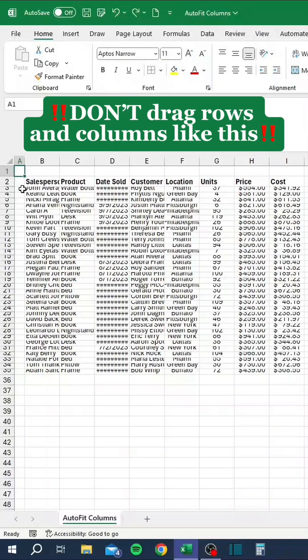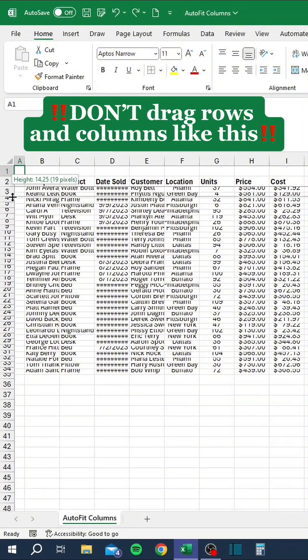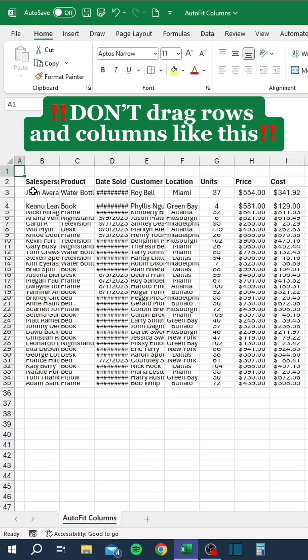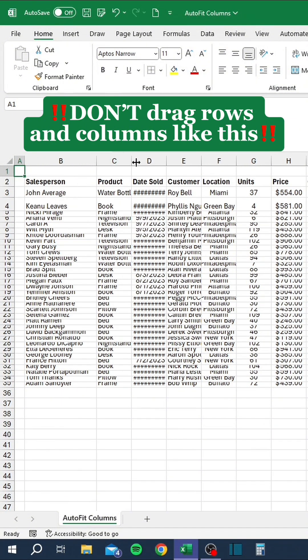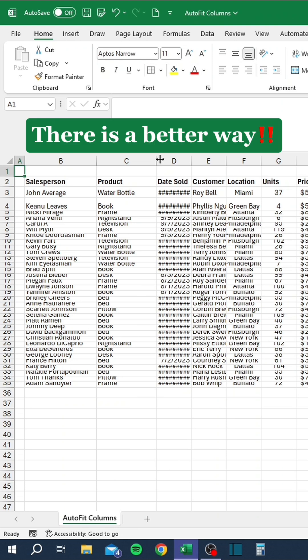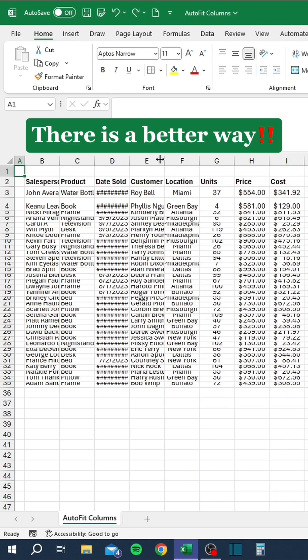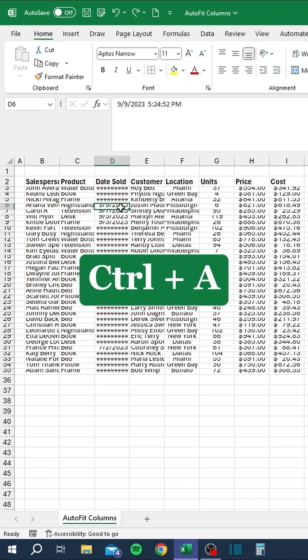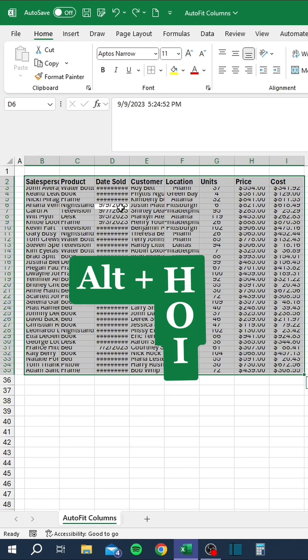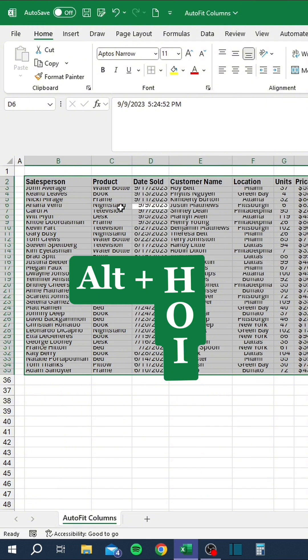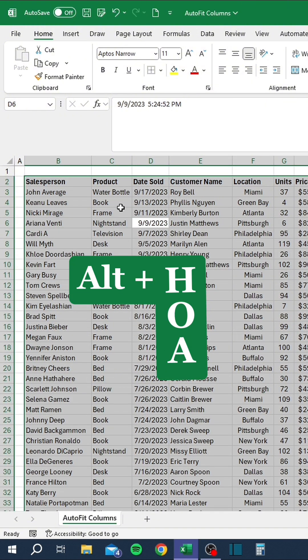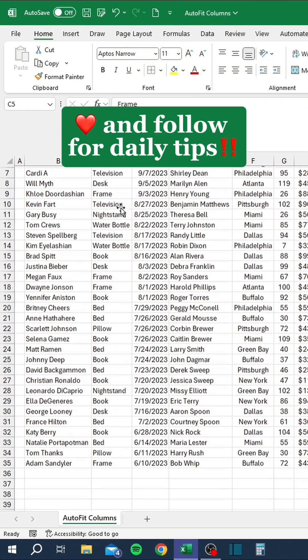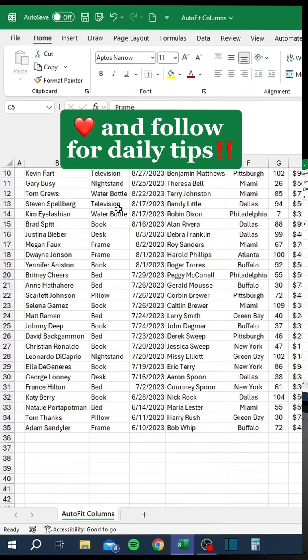Don't drag rows and columns like this. There is a better way. Like and follow for daily tips.